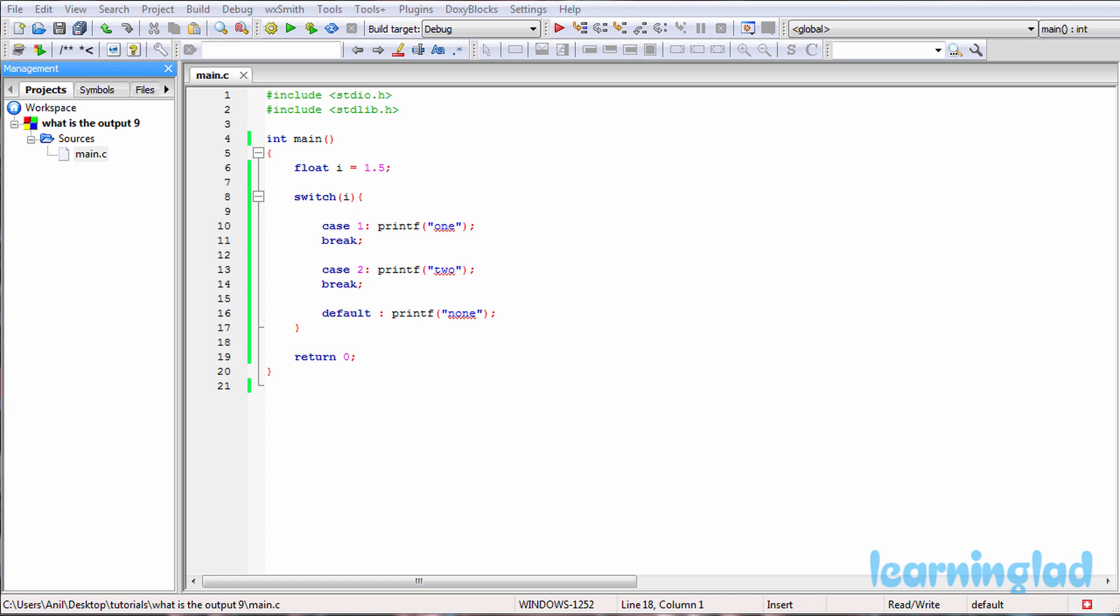All right, now I believe that you guys have an answer for this program. What we're going to do is we're going to do build and run.